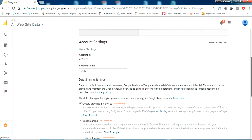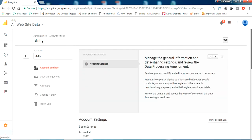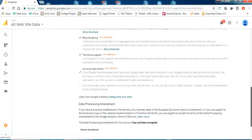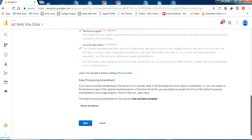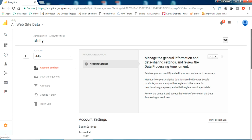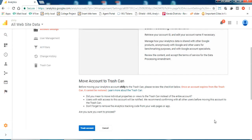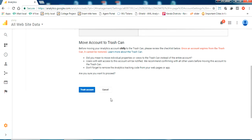Now just move down. You can see 'Move to Trash Can', so I'm just clicking to move to the trash can now. So just click 'Trash Account'.